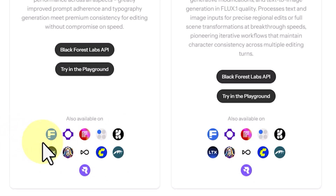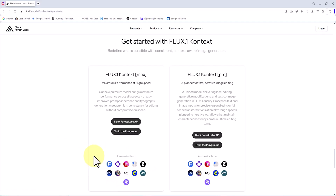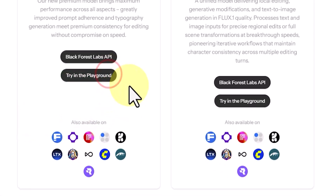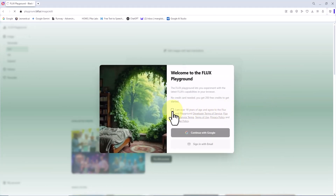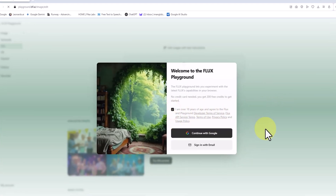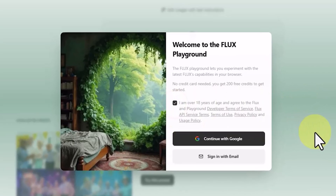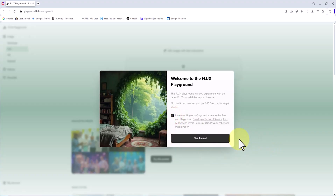So if you come across Flux Point One Context on any of these platforms, don't be surprised — it's using the same API. I click "Try in the Playground" to use it within Black Forest Labs' internal platform. In the welcome window, I check the box that says I'm over 18. You can sign up with a personal email or log in with your Google account. I choose Continue with Google, select my account, and click Continue, then Get Started.